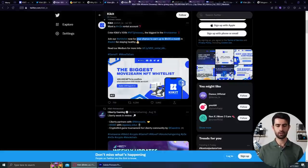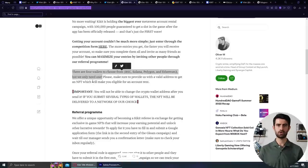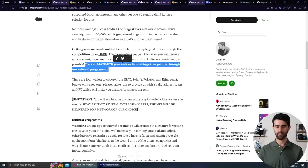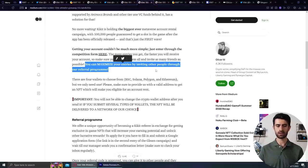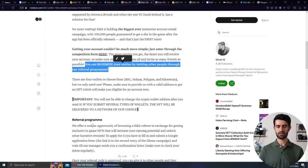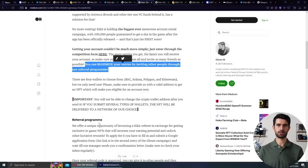So there are four wallets to choose from: BSC, Solana, Polygon, and Ethereum, but only one of them will be enough. As you might also notice, there is a big referral program in Kikit. The more you invite, higher the rewards will be. That will boost your income, and this referral program will be active until the end of August.